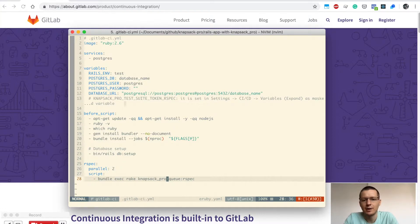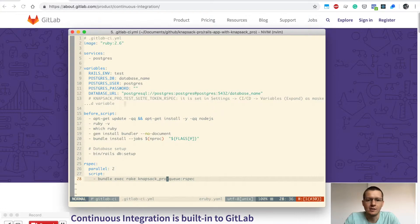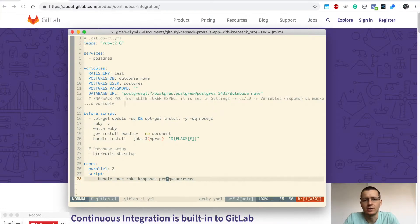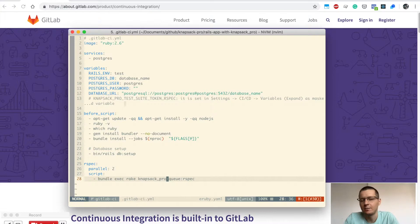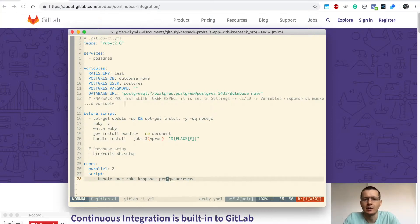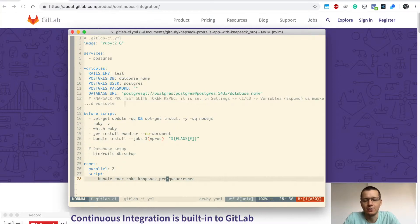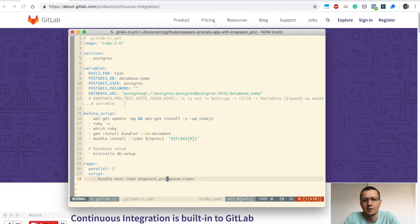Some people use GitLab CI as a software-as-a-service option, where GitLab runs runners for you. Others use GitLab runners installed on their own infrastructure, giving them full control over the servers running their tests.